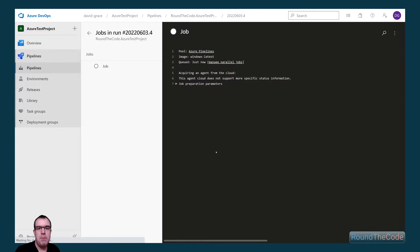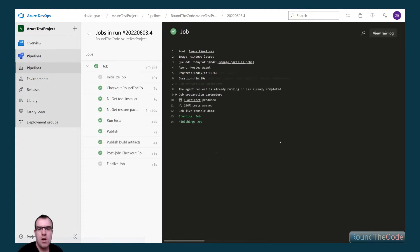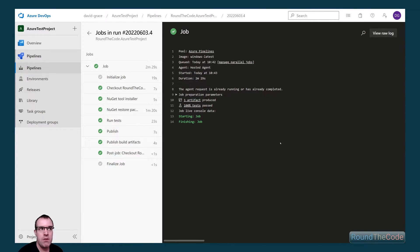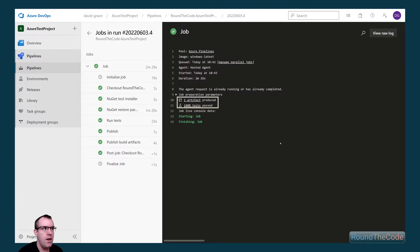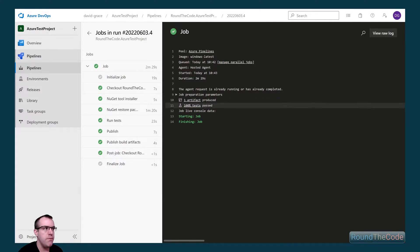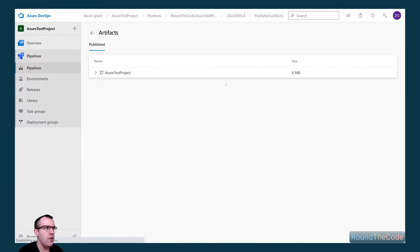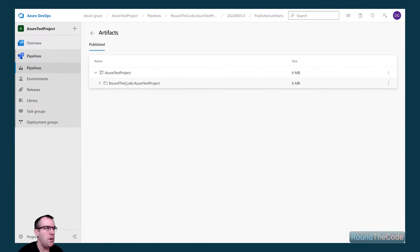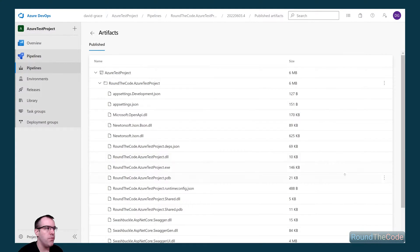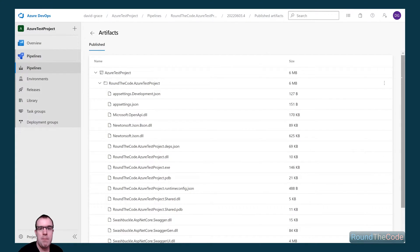That's now running our build pipeline. It's going to take a few moments so we'll come back when it's finished. After two and a half minutes our job is complete. All tasks have run successfully. We can see all our tests have passed and it's produced our artifact in Azure pipelines. If we have a look at the artifacts and the published files, we can see we've got all our published files from our application. This is now ready for release.